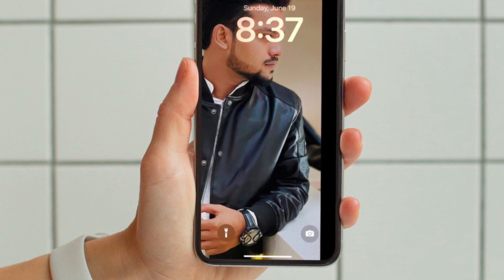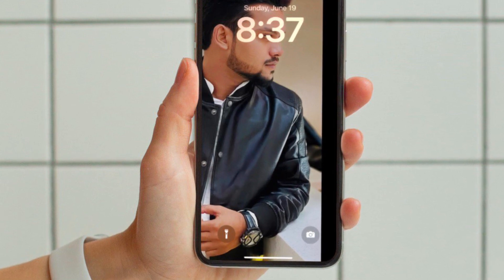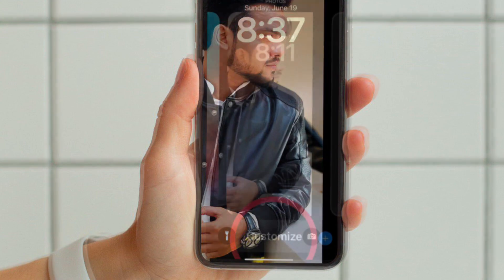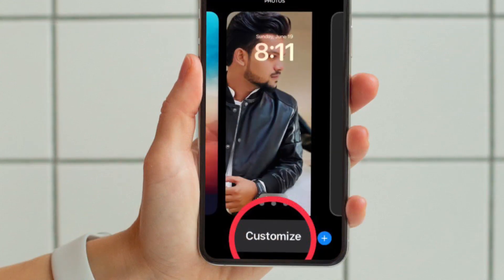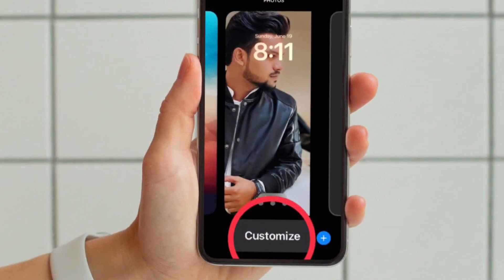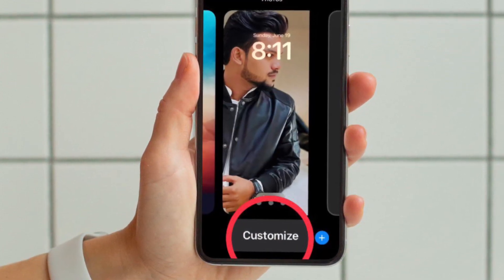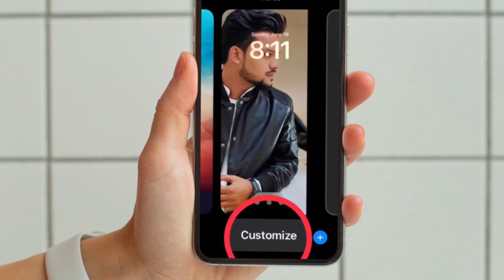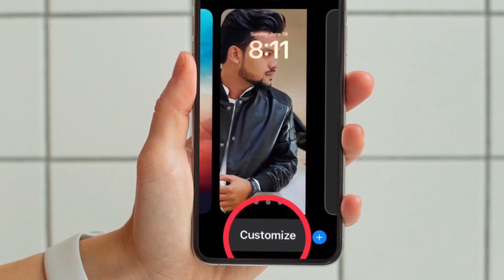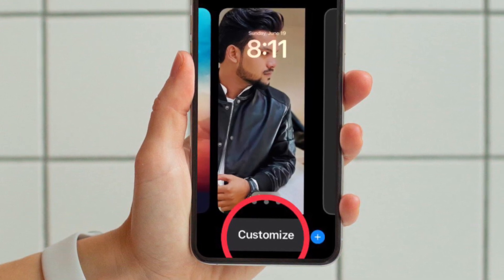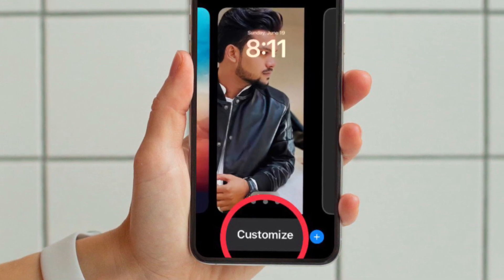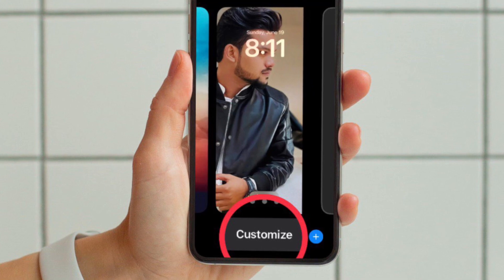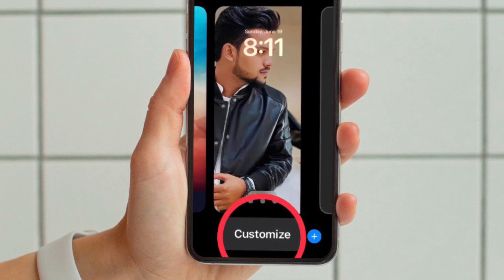First, wake your iPhone and unlock it using your Face ID or Touch ID. Now you need to press and hold on the lock screen until the wallpaper gallery shows up. Next, you can swipe left or right to find the wallpaper you would like to change the shuffle frequency for, then tap on the Customize button at the bottom.